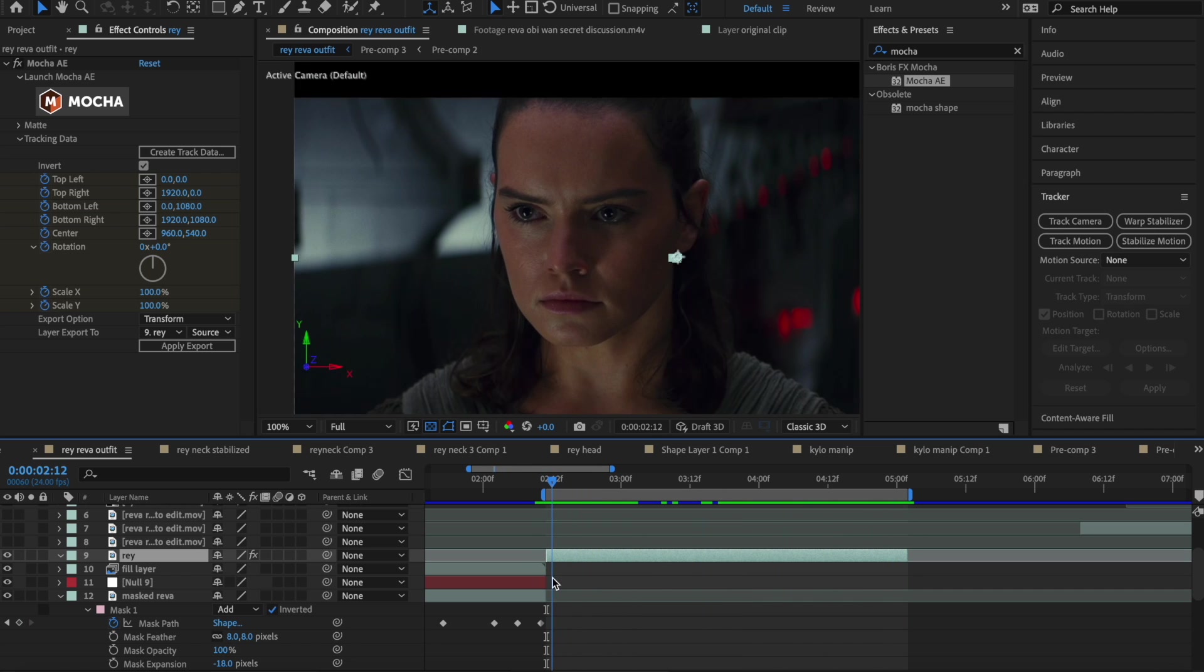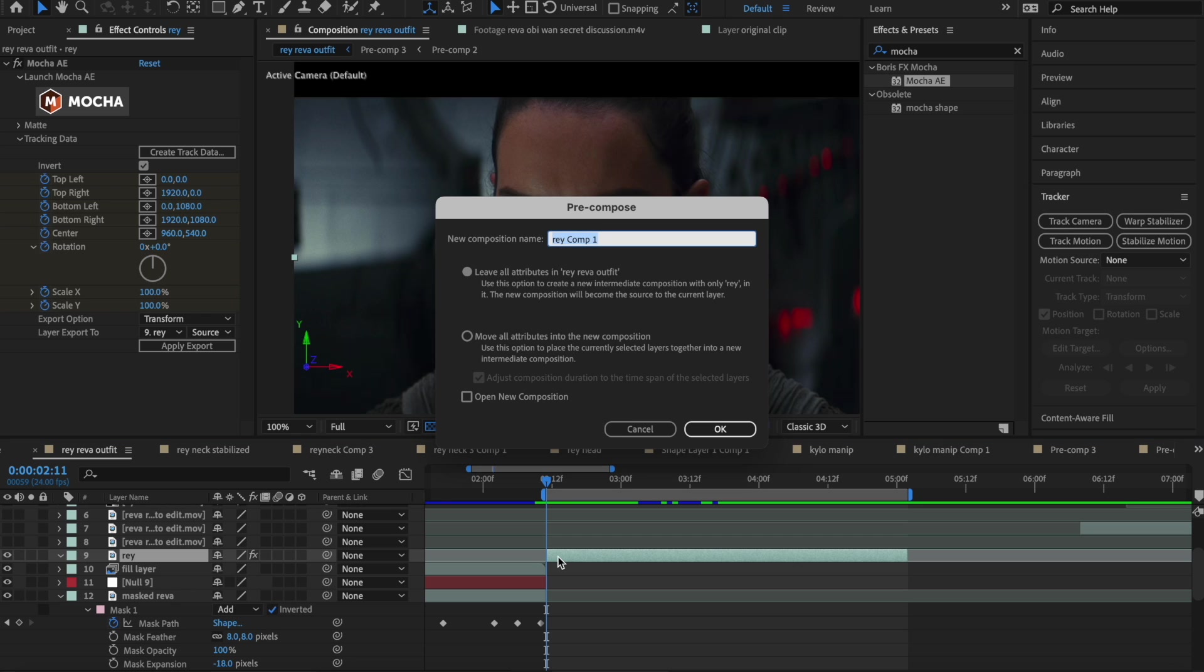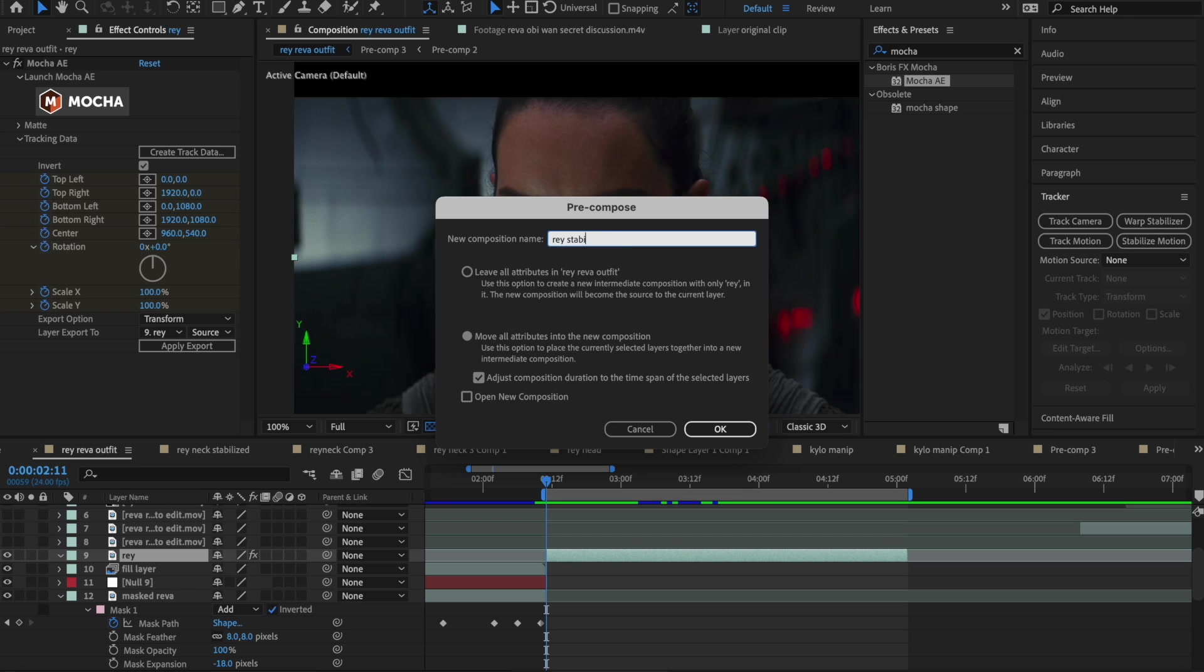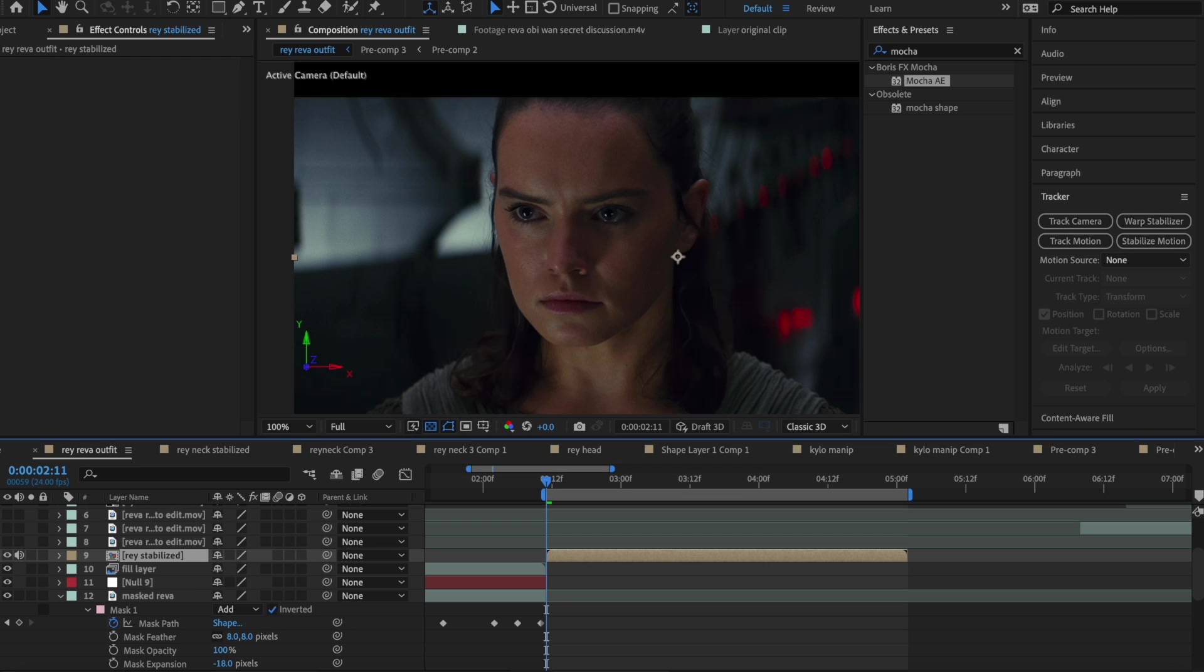So now that we have this stabilized neck shot of Ray, what we're actually going to do is use the rotoscoping tool to rotoscope Ray's face. It just makes things easier. And I'm actually going to pre-compose the stabilized clip first. You just do shift command C on Mac. Make sure you have this checked. I'm going to name this ray stabilized. And I find it's easier to pre-compose this first and then go into rotoscope.